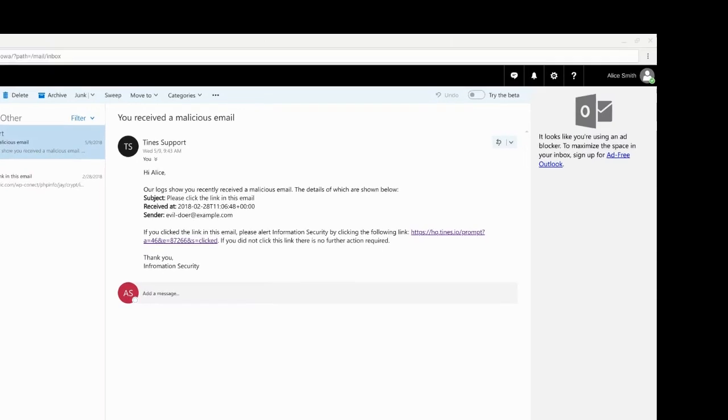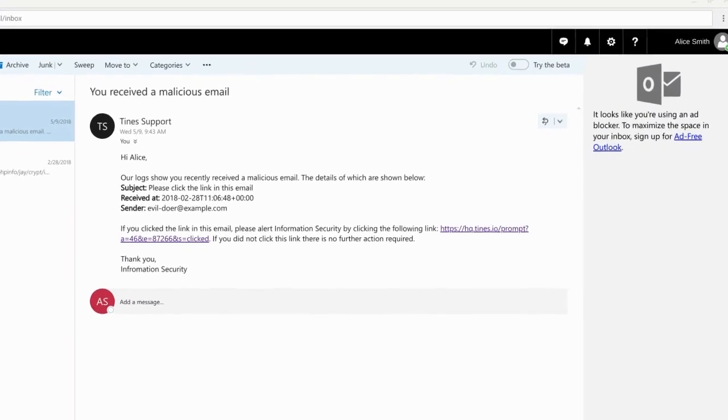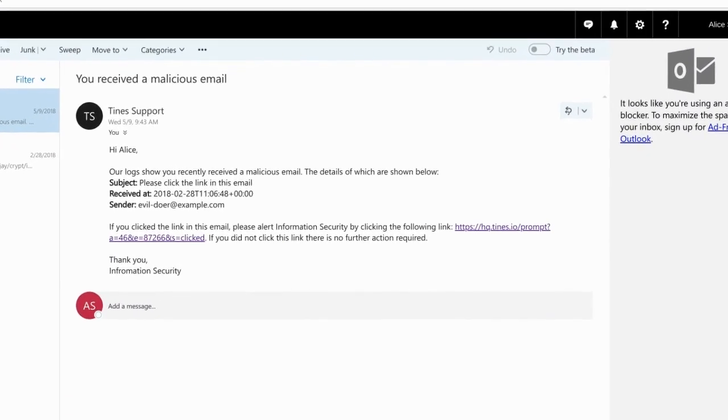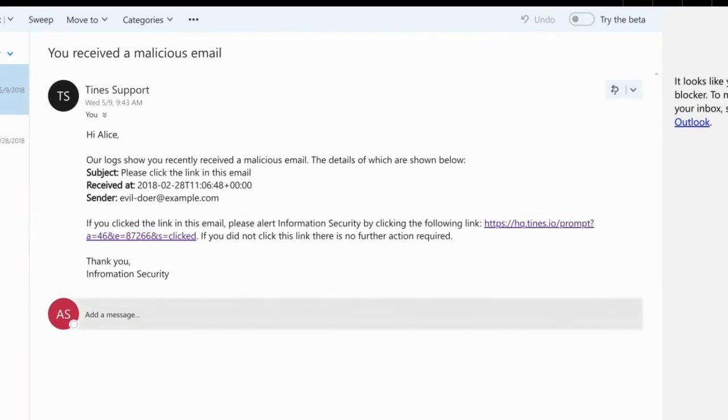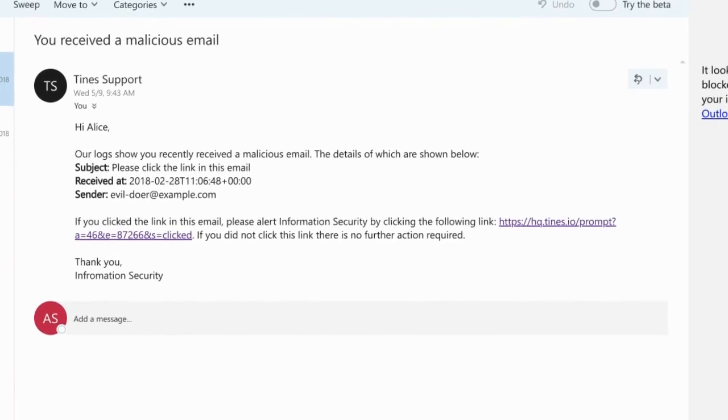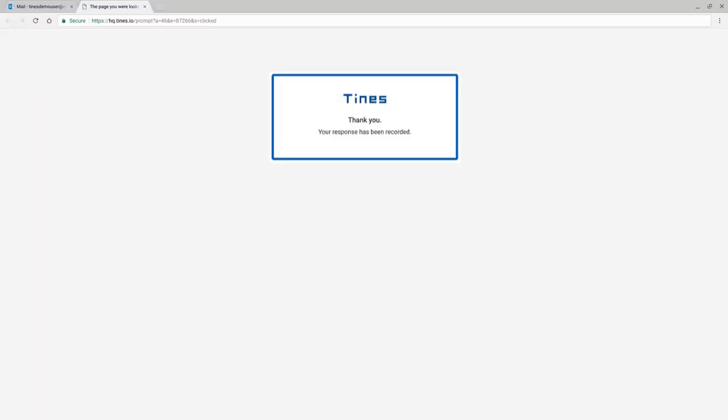TINES can automate time-consuming employee activity confirmation, and in the event of a real threat, quickly perform remediation actions such as password resets and machine isolation.